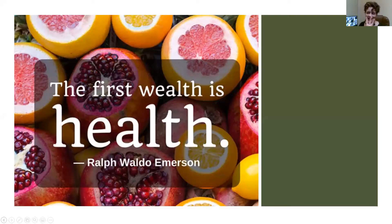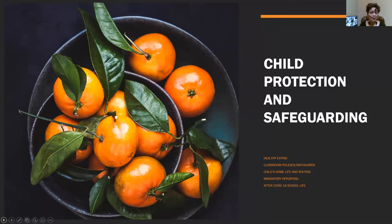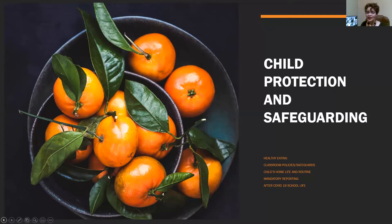Child protection and safeguarding — it's a positive thing. Don't think of it as negative. Yes, there are some negative things that happen when we are looking at protecting children, but for the most part, protecting children is supposed to be preventive, so that we don't think of it as something negative.